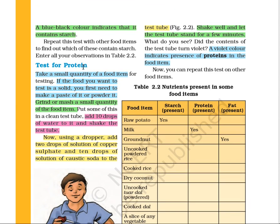Test for protein: take a small quantity of a food item. If the food is solid, crush it or make it into a paste. Put 10 to 12 drops of water in it and shake well. Using a dropper, add two drops of solution of copper sulfate (CuSO₄) and 10 drops of caustic soda to the test tube. Shake well and leave it for a few minutes. After a few minutes, you will observe a violet color. If it appears, that means your food item contains protein. If not, no protein is present in that given food item.